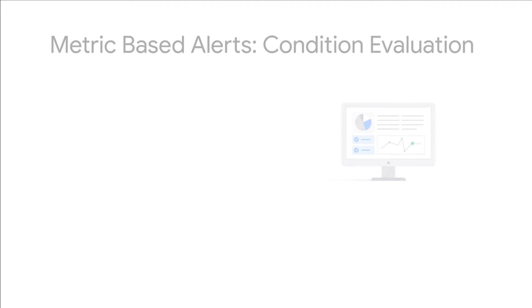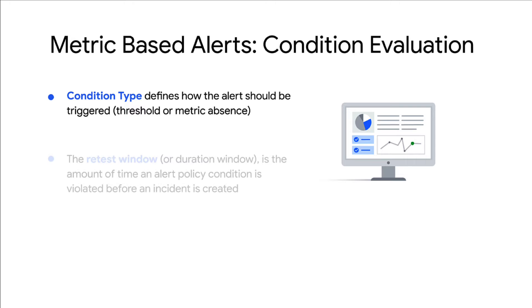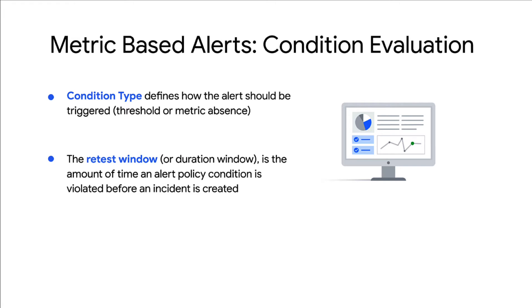Condition type defines how the alert should be triggered. That is, when a particular metric violates the threshold or when metric data is missing for a certain period. The retest window is the amount of time an alert policy condition is violated before an incident is created.